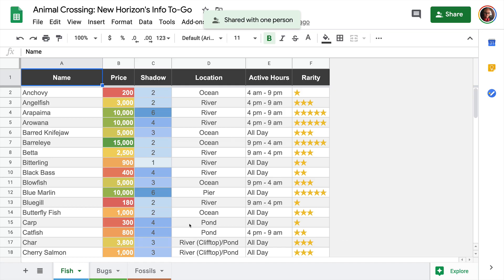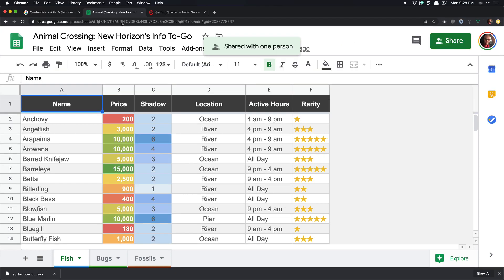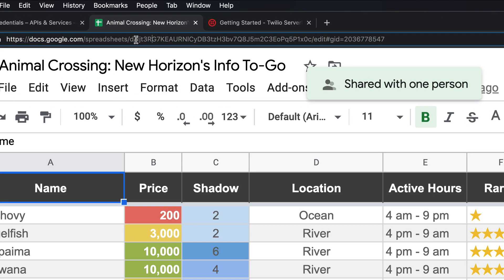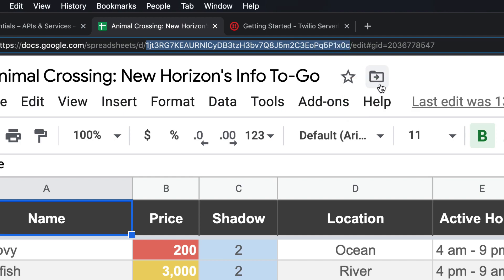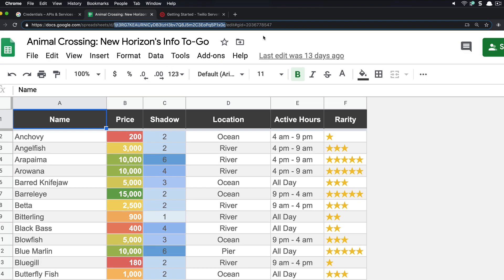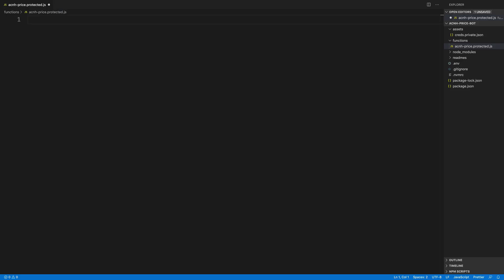While we're here, we also need to grab the spreadsheet ID from the URL of the Google spreadsheet. It's right here in there. You want to grab that and copy it and bring it back over as we create the code for our function.